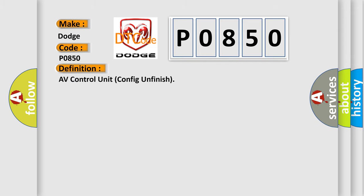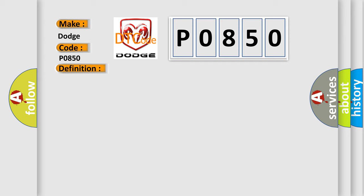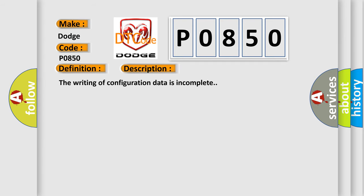The basic definition is AV control unit config unfinished. Here is a short description of this DTC code: the writing of configuration data is incomplete.